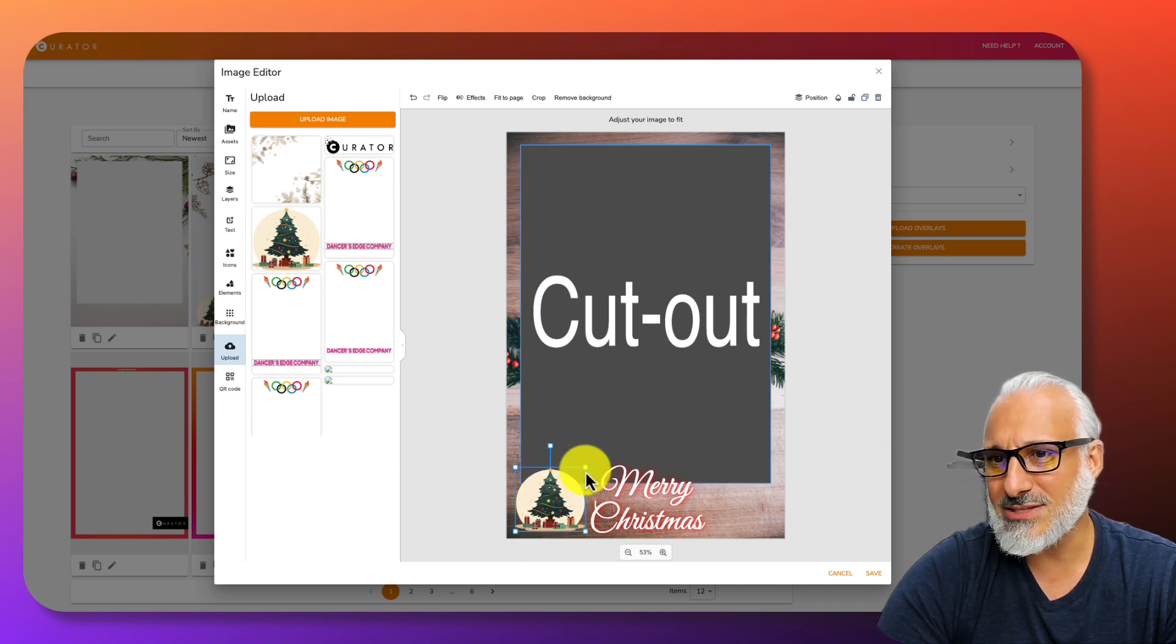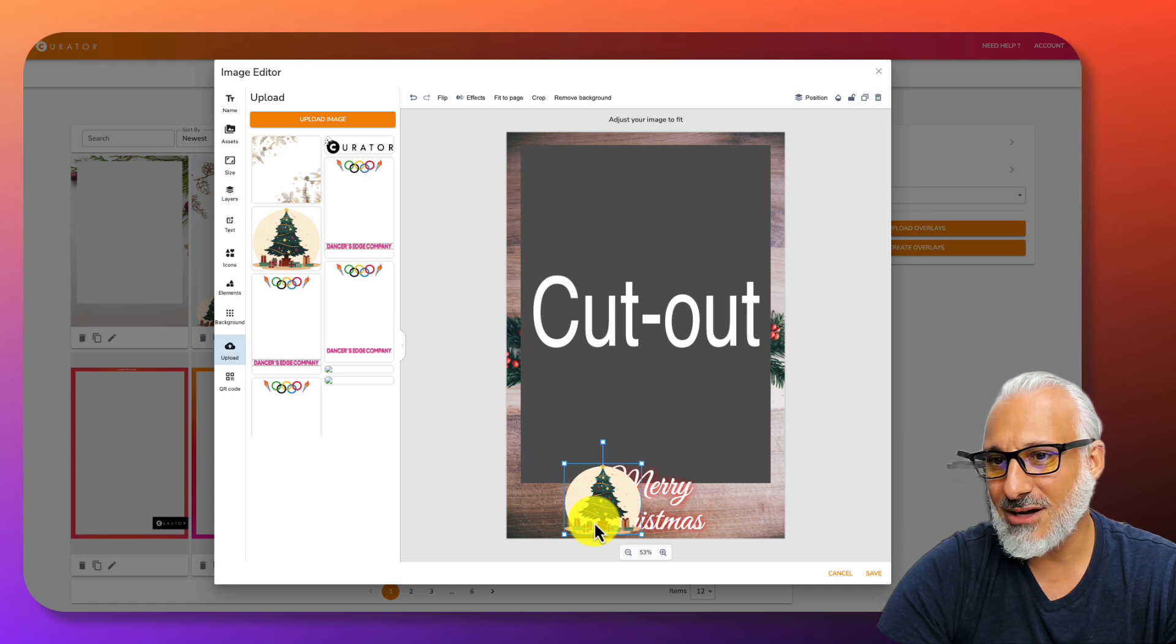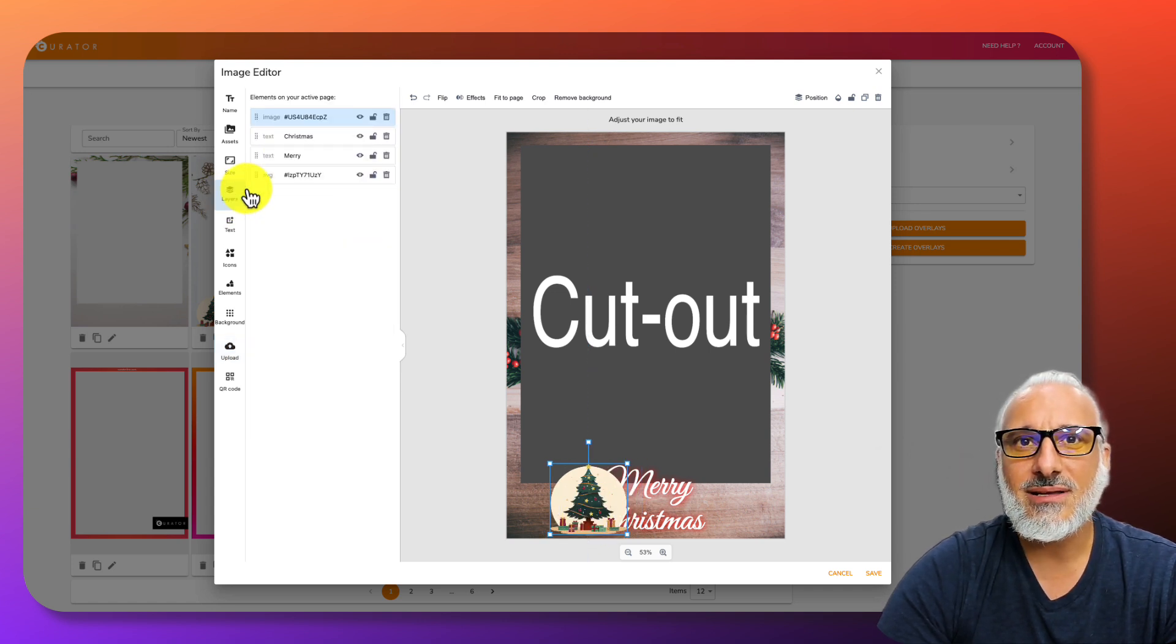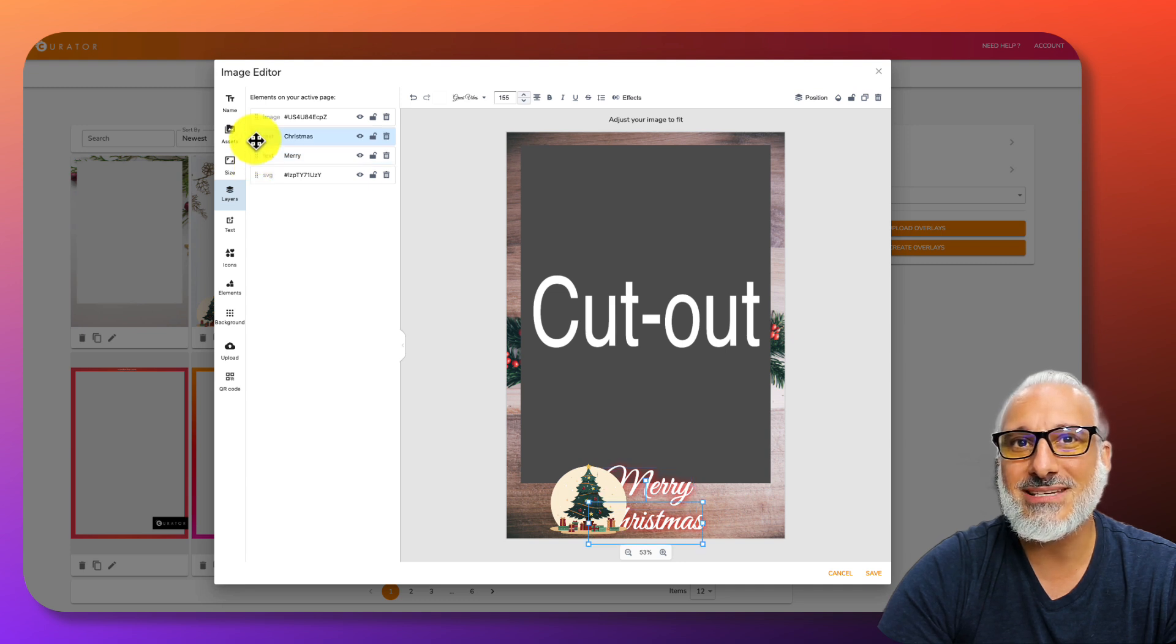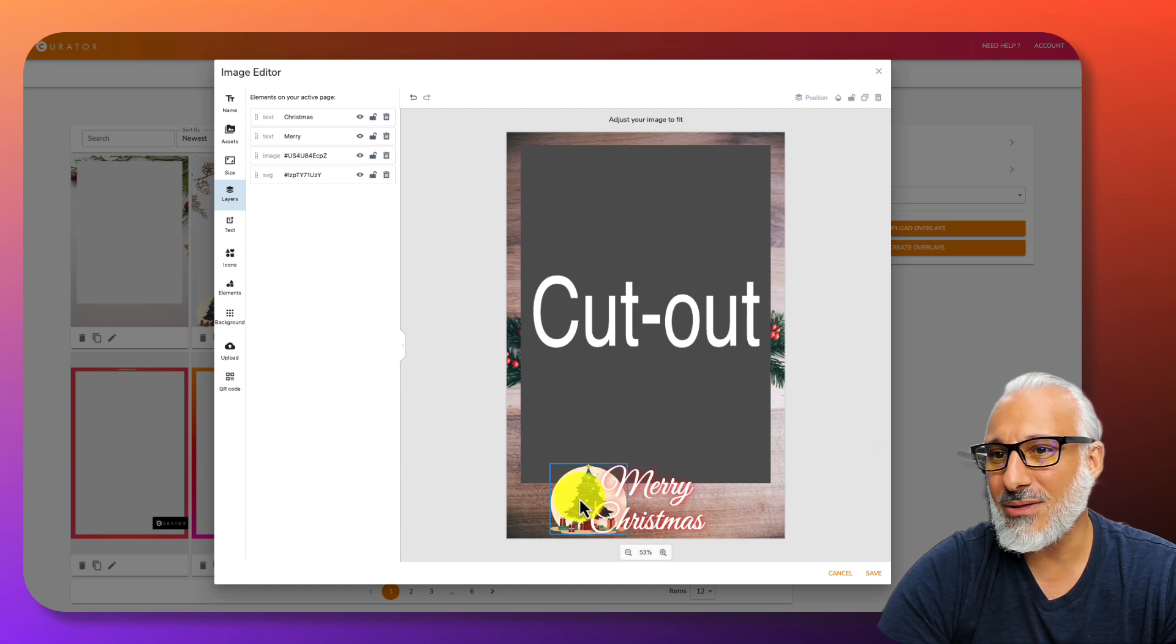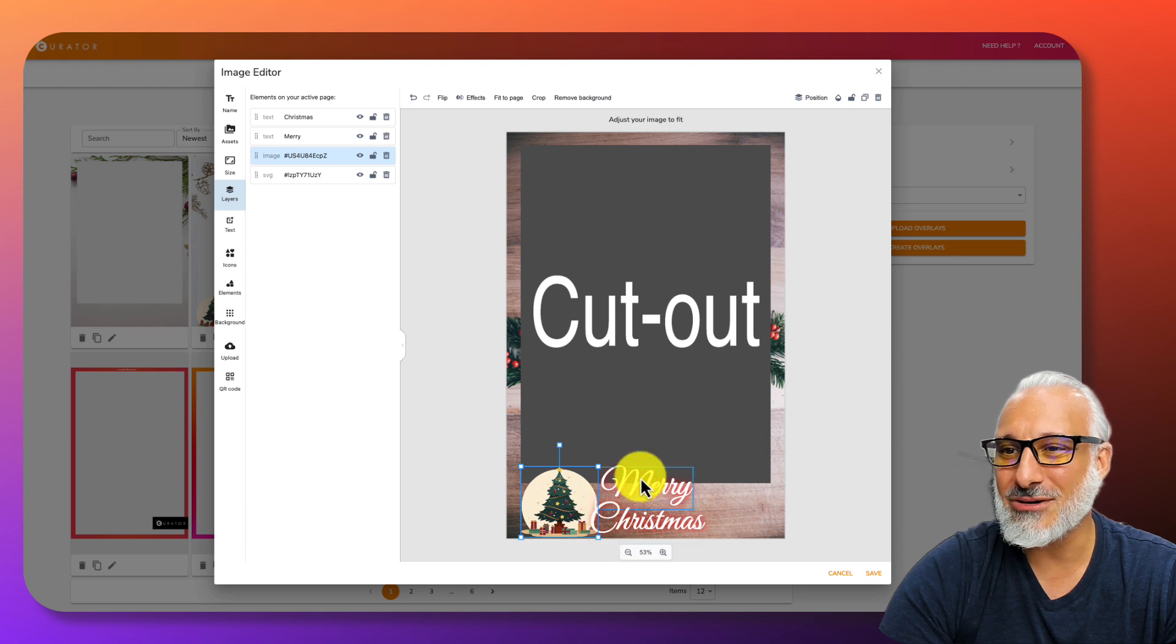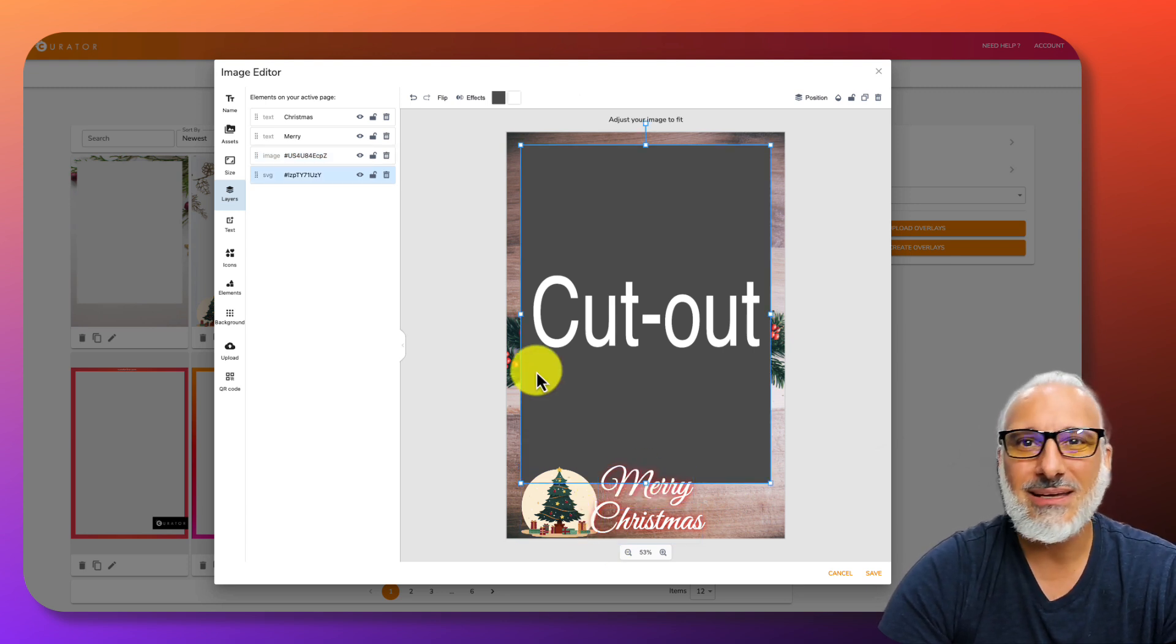Let's make this just a smidge bigger. I actually want this to be in back of the words. So I'm going to go over to layers. Since I already know that Merry and Christmas are the second two, I'm going to take this object and move it right down to the bottom. You'll notice that now that little Christmas tree with the presents is now in back of the letter C. It's a little more cohesive. Looks a little nicer.